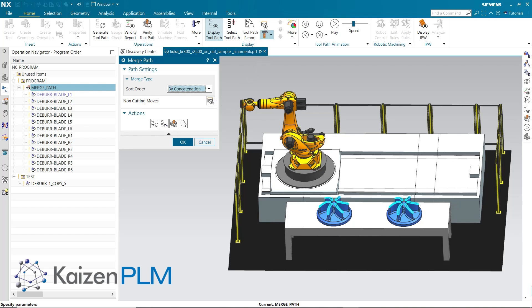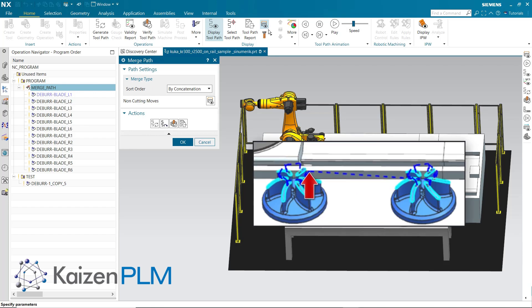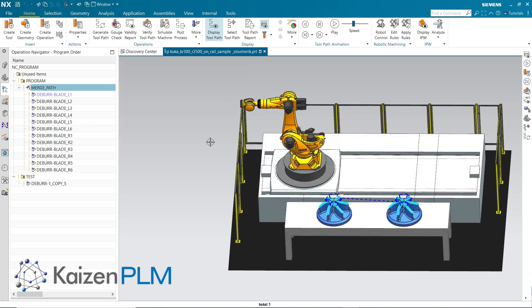The Merge Path adds non-cutting moves between the assembled constituent operations. NXCAM Robotics allows robotic rules to be applied to either the Merge Path, the constituent paths, or to a combination of the two.